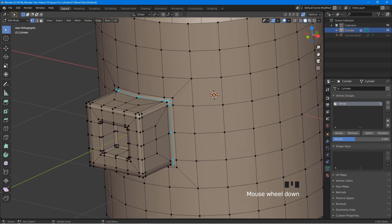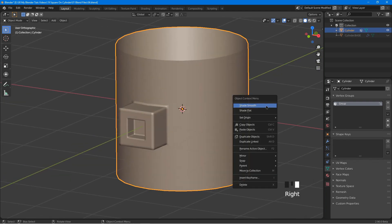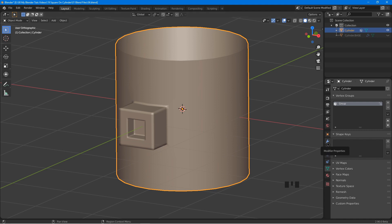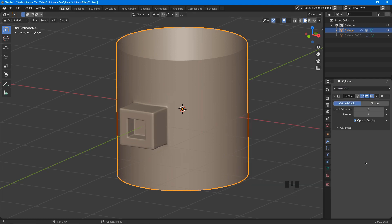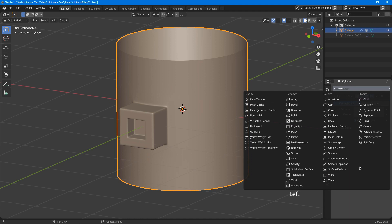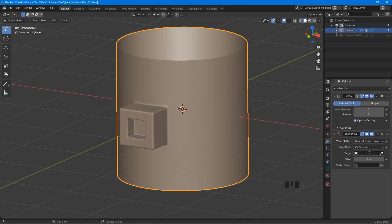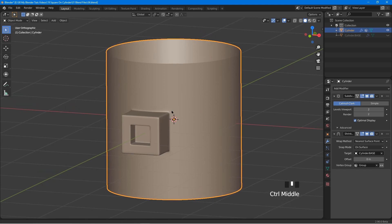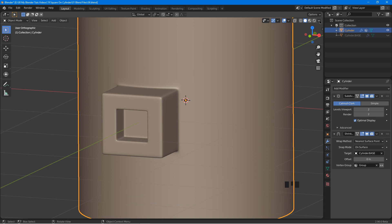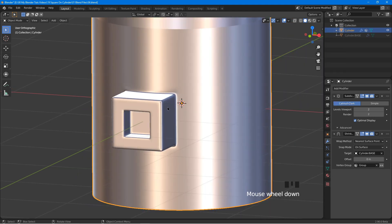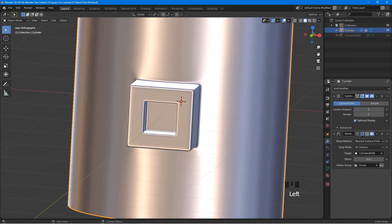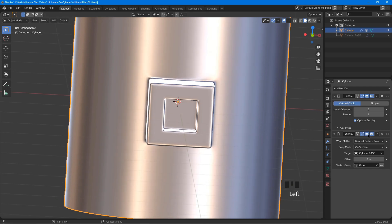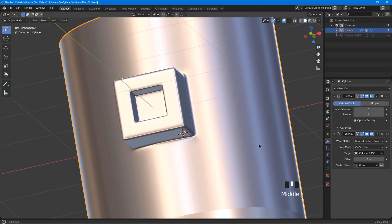Now we will add the modifiers. Tap out to object mode, right click, shade smooth. Click on the modifier icon, add modifier, subdivision surface — set viewport to 2. Click add modifier again and choose shrink wrap. Click target and choose cylinder base. Click on vertex group and choose the group. This modifier will only affect the vertices in the vertex group. Let's change to a shiny matcap. Turn the shrink wrap modifier on and off to see the difference — the surface looks better with the modifier turned on.